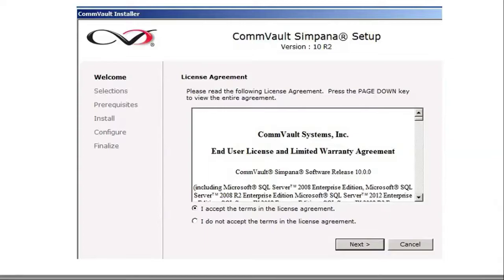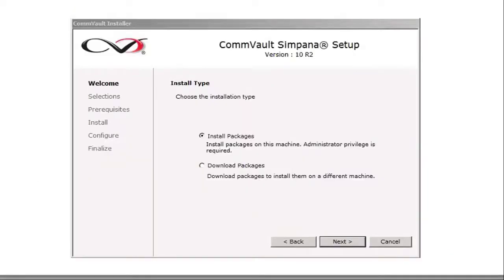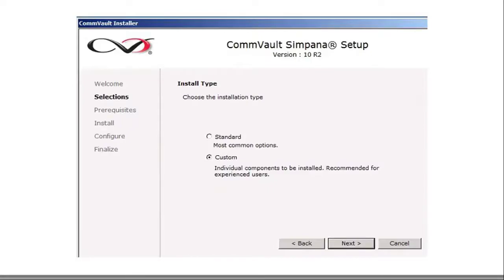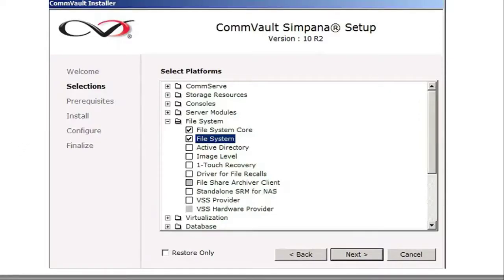We're going to be installing the Windows file agent on a Windows server. This is to back up the file system of that box. Based on the other video, you've installed CommVault so you understand how it works. You're going to install it on the Windows server itself — the one you're actually going to be backing up. Accept the terms of the license agreement and click next. Click on install packages, then custom. Highlight the file system and file system core check marks, which enables you to back up the Windows server file system and all its files.